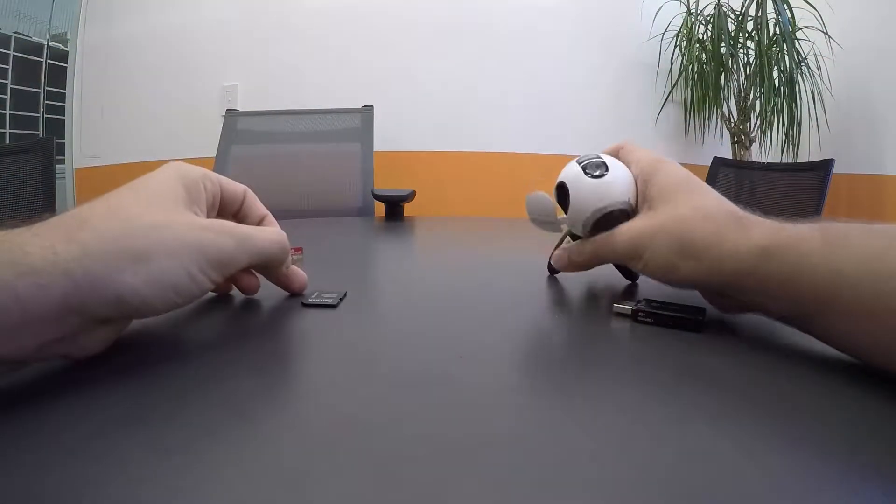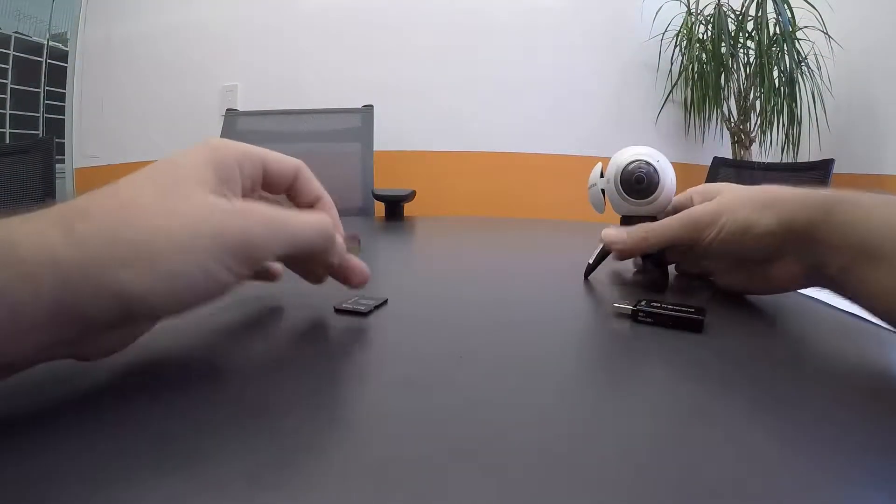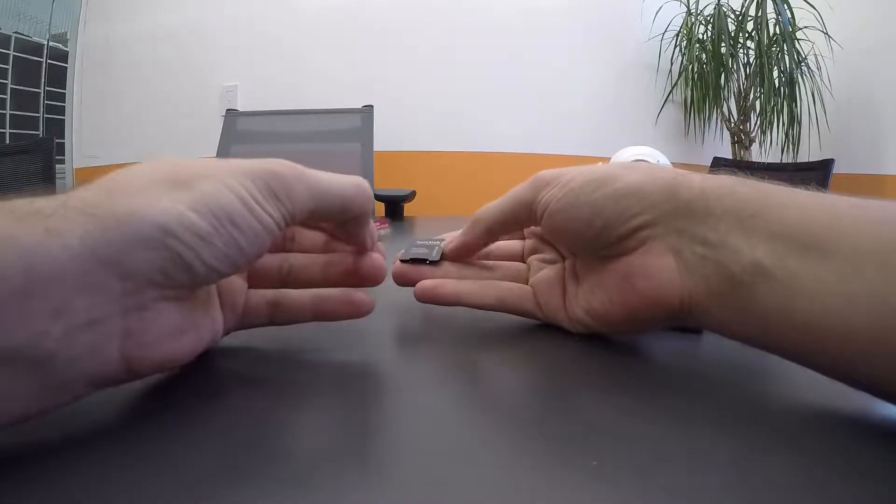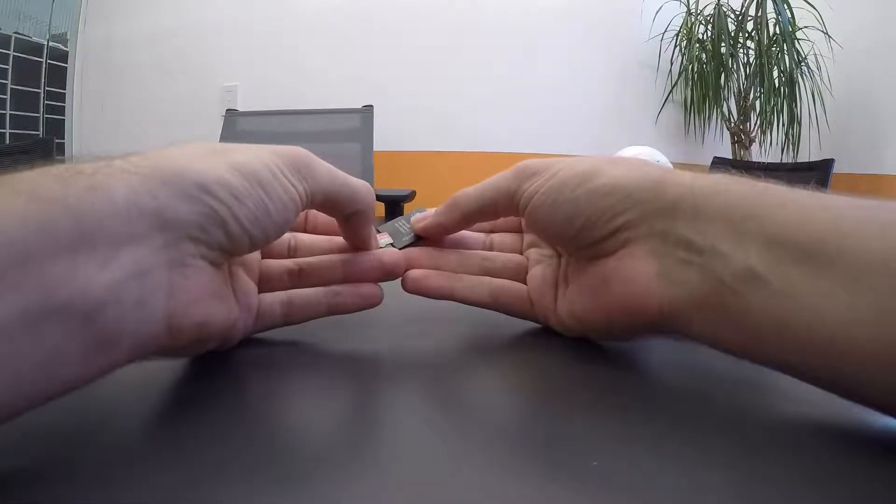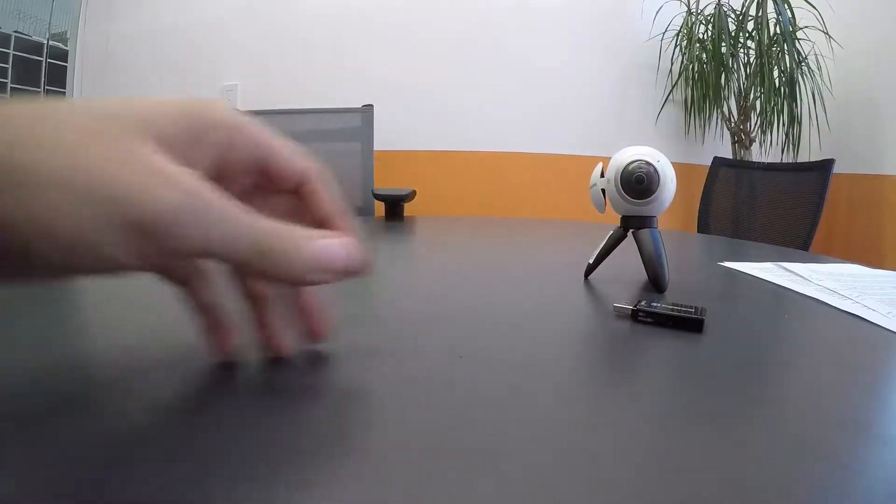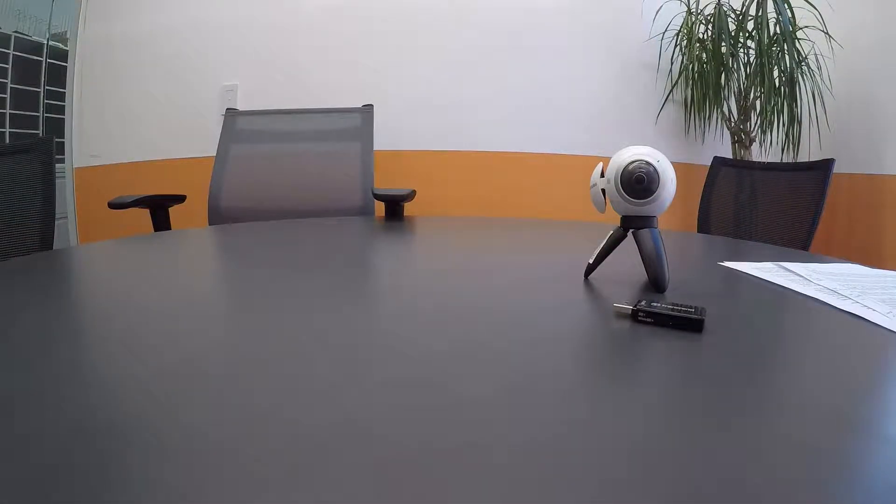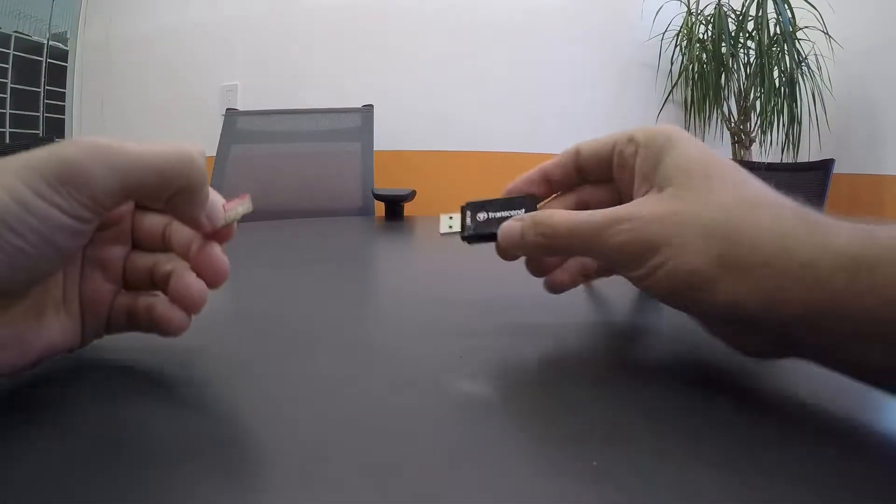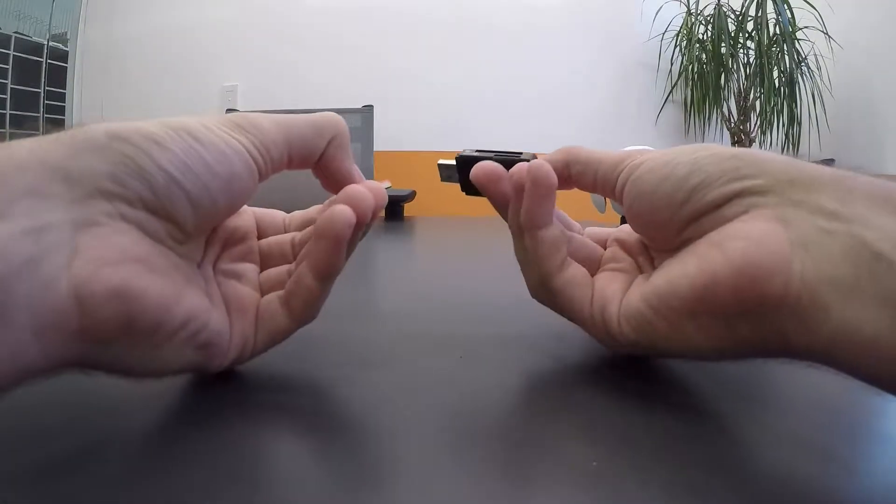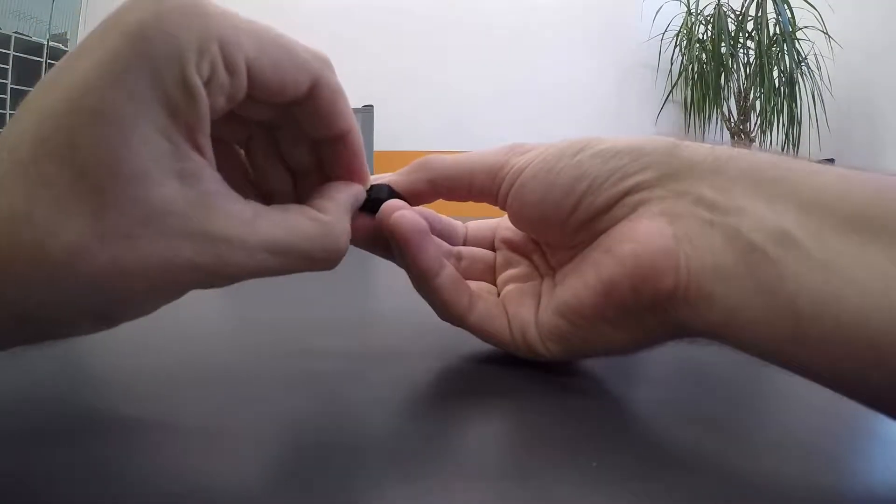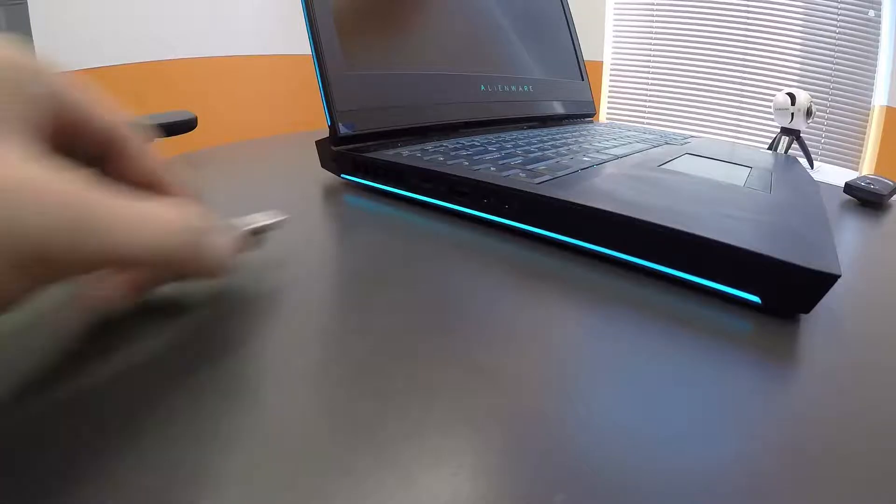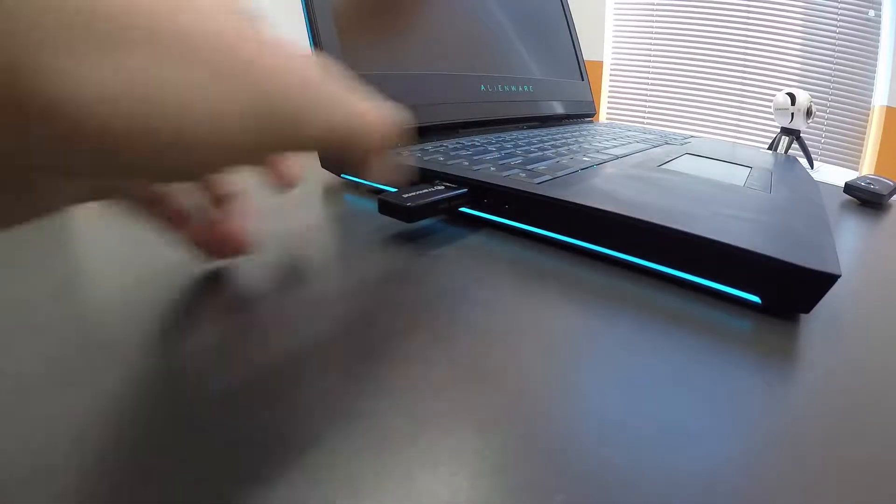Now if your computer has a built-in SD card reader, you might want to use one of these little adapters, slide the microSD card in there. And now my computer doesn't, so I use this, a Transcend USB 3.0 adapter with a microSD slot. So we'll put that in.